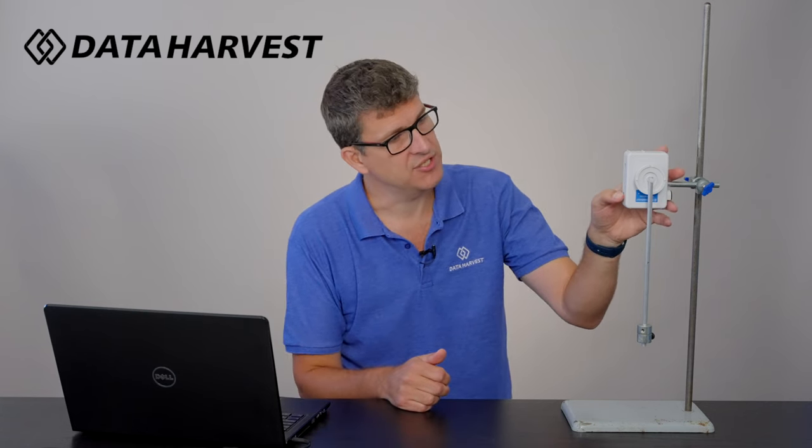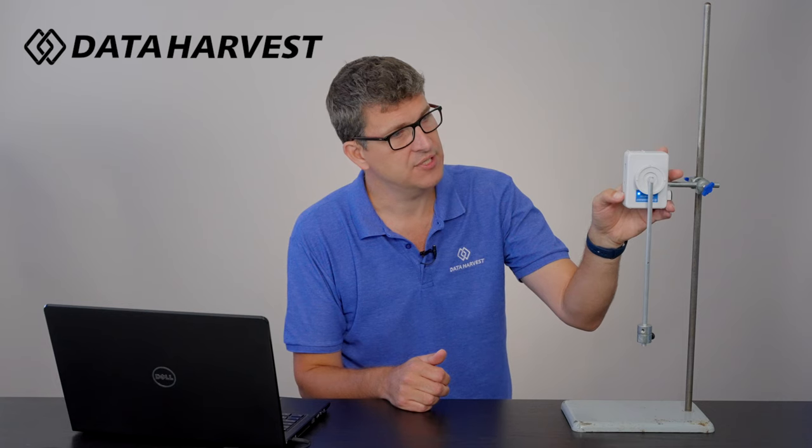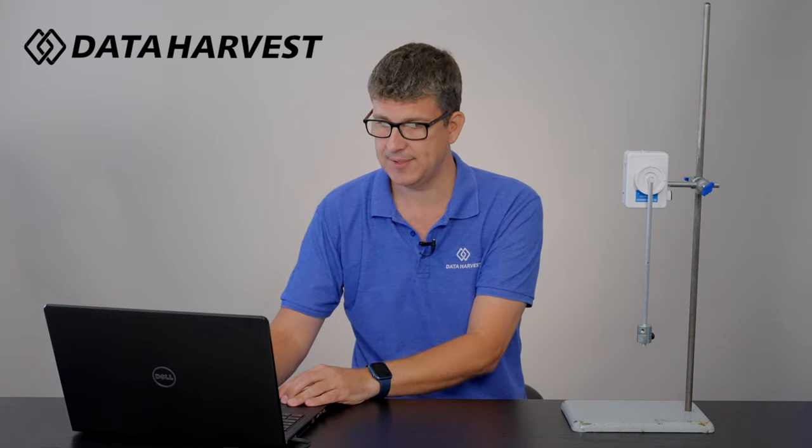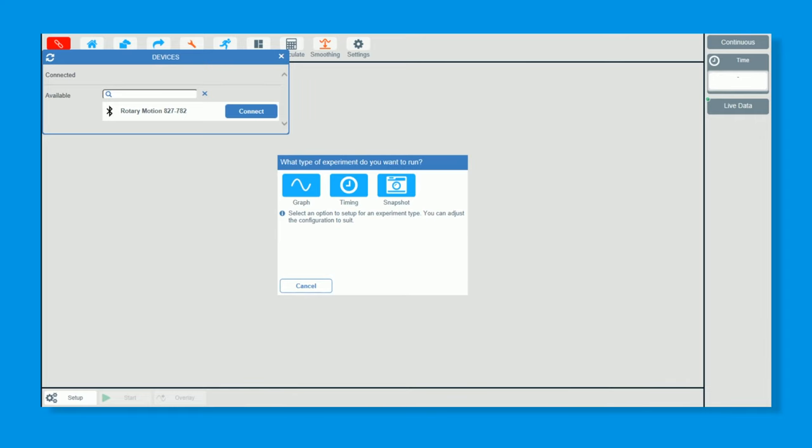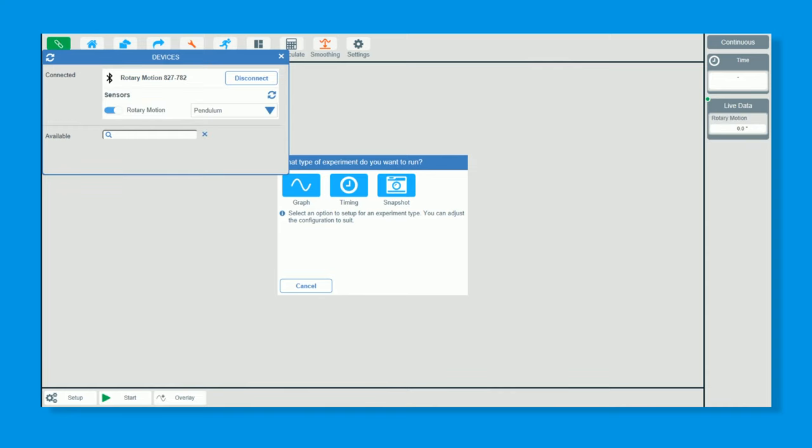To turn the rotary motion sensor on, I hold it down for two seconds and it should now be flashing blue, which means it's broadcasting Bluetooth. Go to the EasySense 2 software—it will only pick up Data Harvest Bluetooth sensors—and you can now click connect.